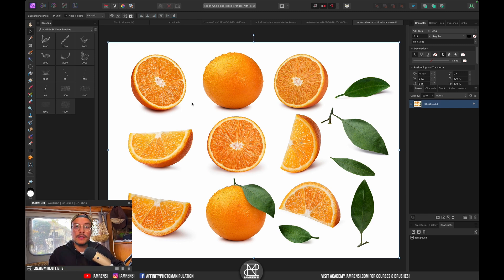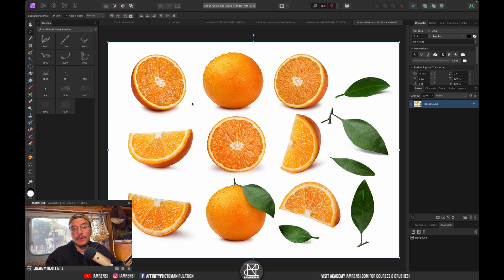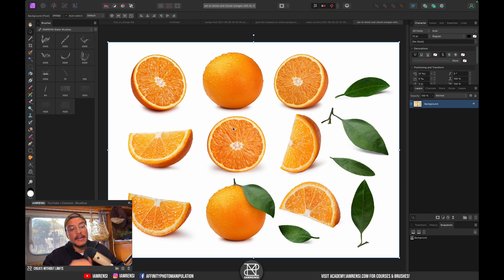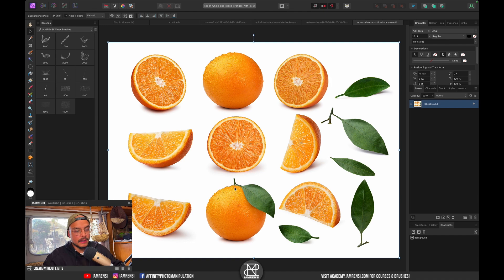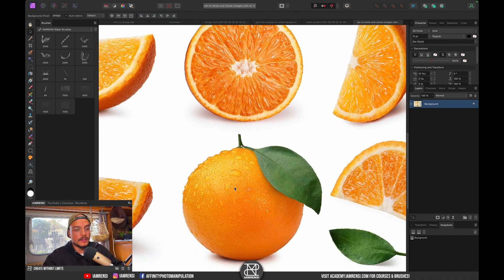If you don't know Envato Elements, it has millions of assets including photos, videos, graphic templates, etc. — a very good platform to source high quality images and isolated photos. Now let's start by creating our scene.